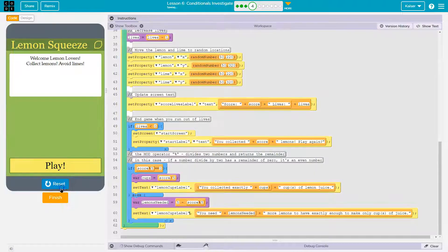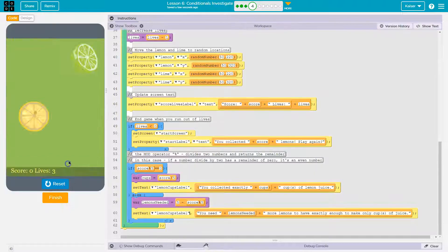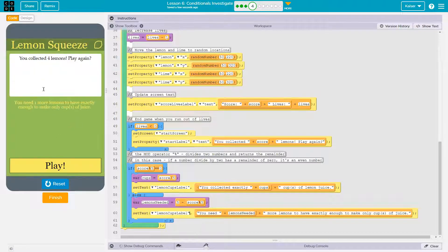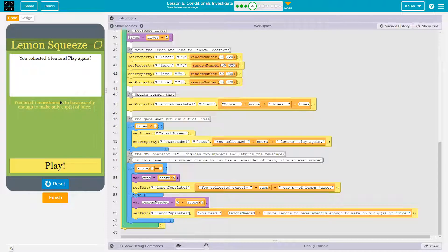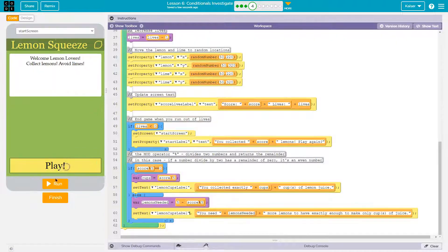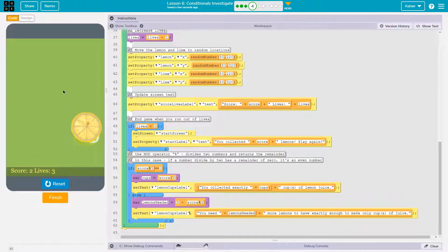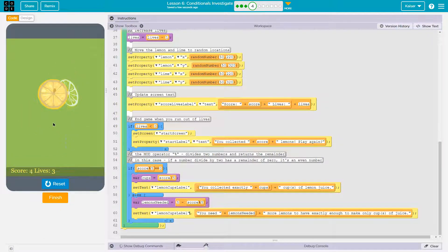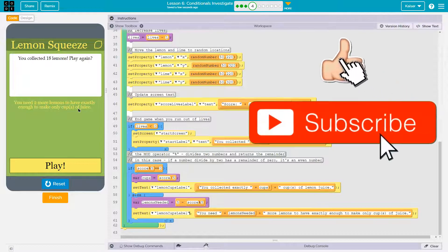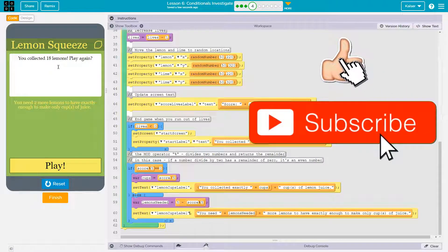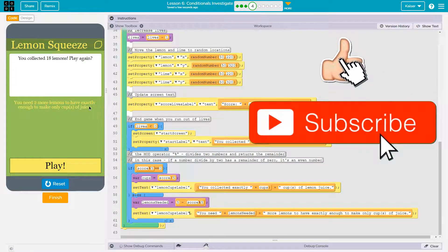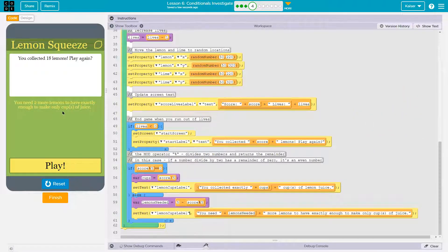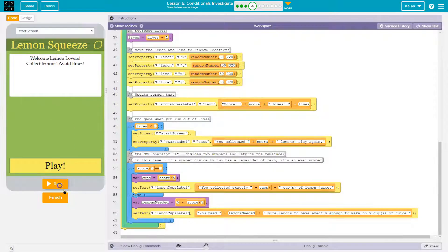Boom. Get the oh, I'm not. Oh, you collected four lemons. Boo. You need one more lemon. Oh, so I could put an apostrophe. So there's a little bit of lingo touch up here, but it works. Lemon, lemon. Let's see if I can get more. Oh, I did so well. 18 lemons. You need two more lemons. Yep. To have exactly enough to make only cups of cups. Pretty cool.